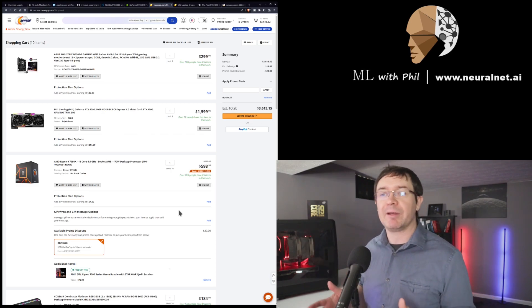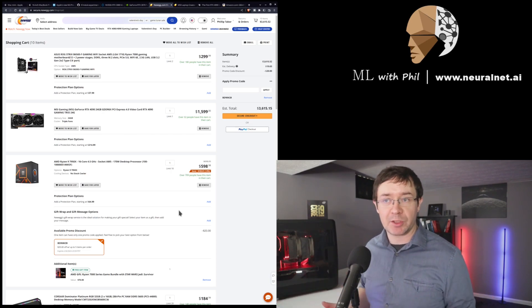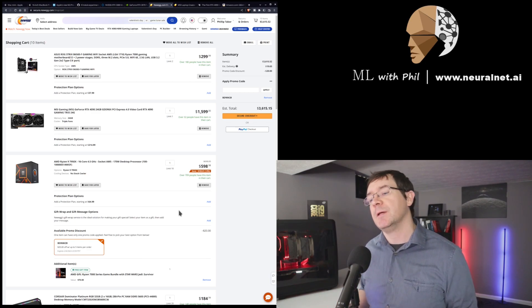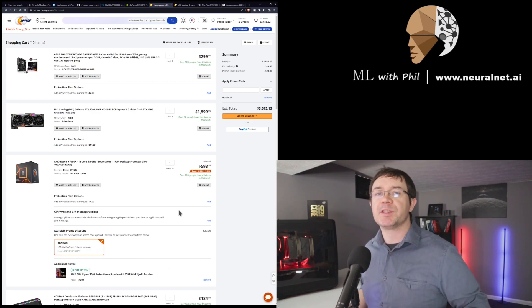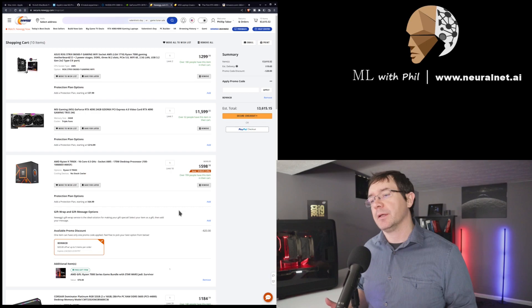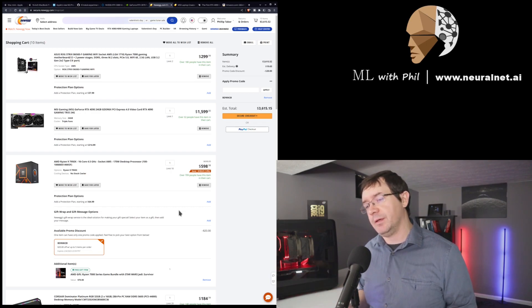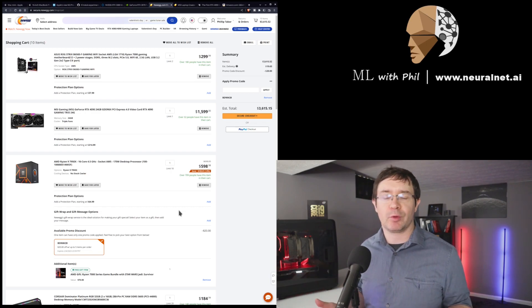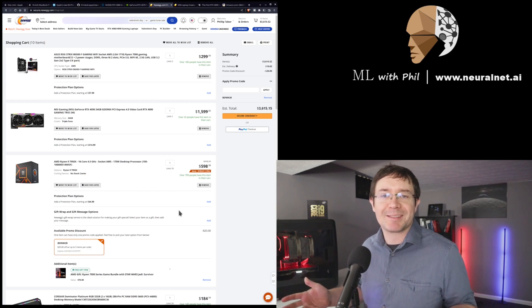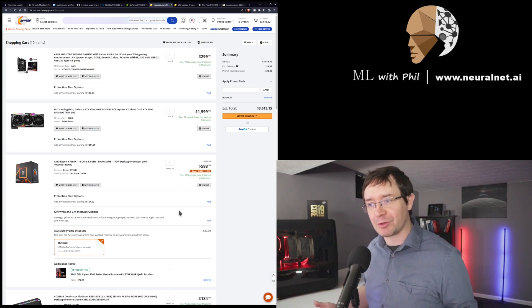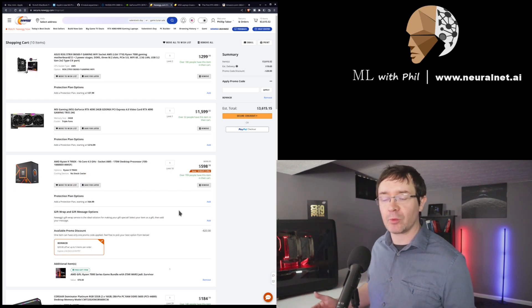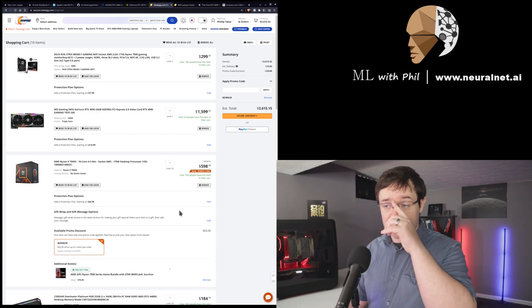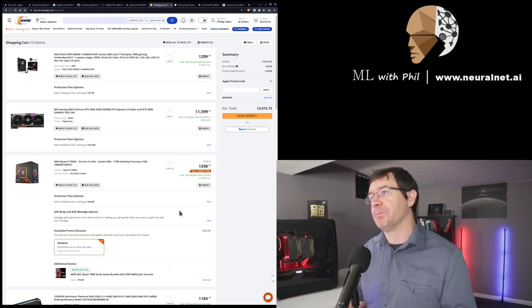Oh, one other caveat is I don't necessarily endorse any one of these specific parts. I've just thrown these in here for price and comparison. So, you know, if you buy it and you say, hey, this board sucks, if the motherboard sucks, I didn't say go buy this motherboard. I just said that for $300, you get an AM5 motherboard with a 7950X CPU.